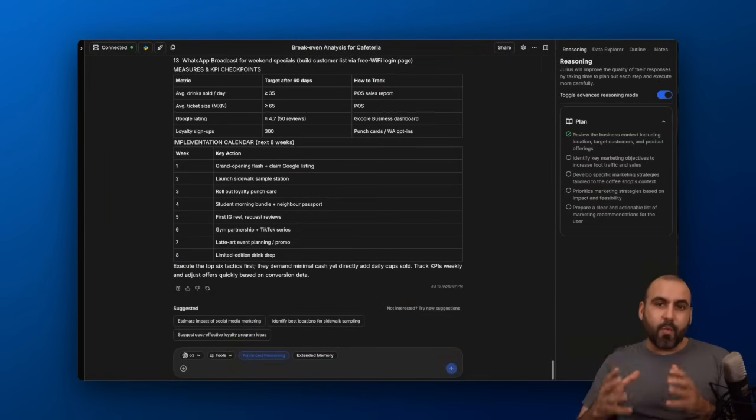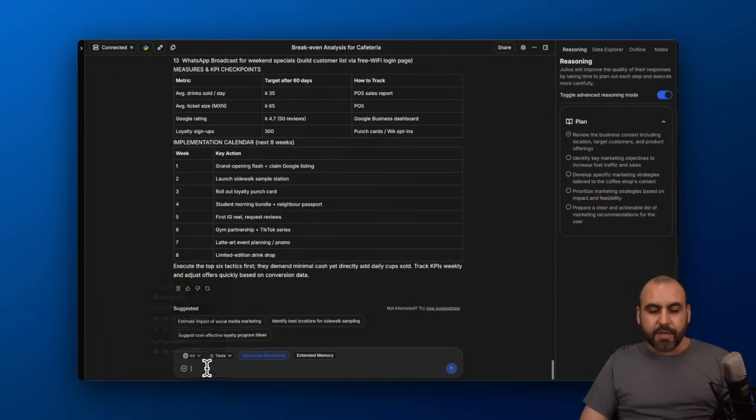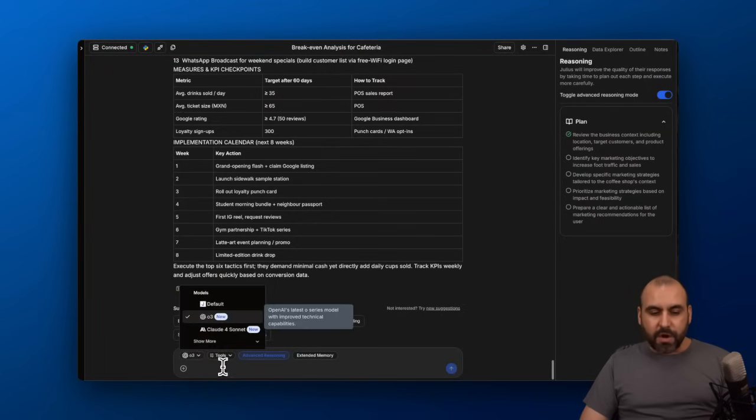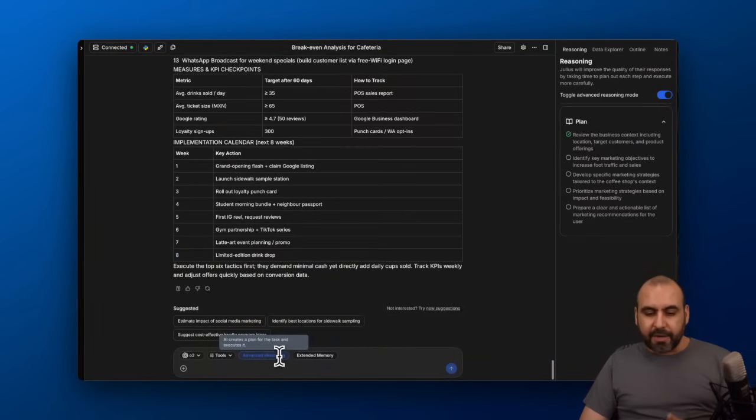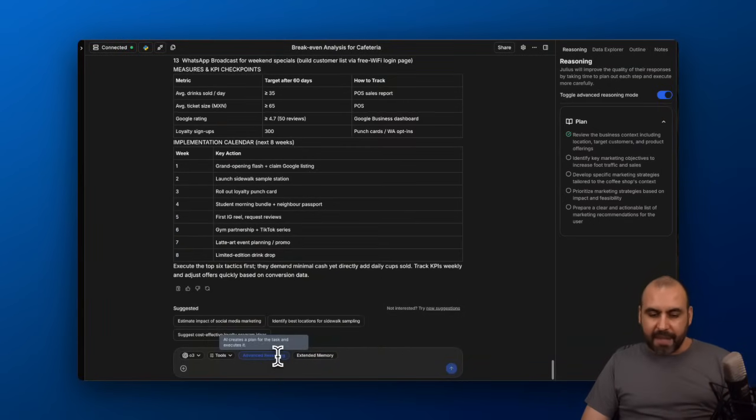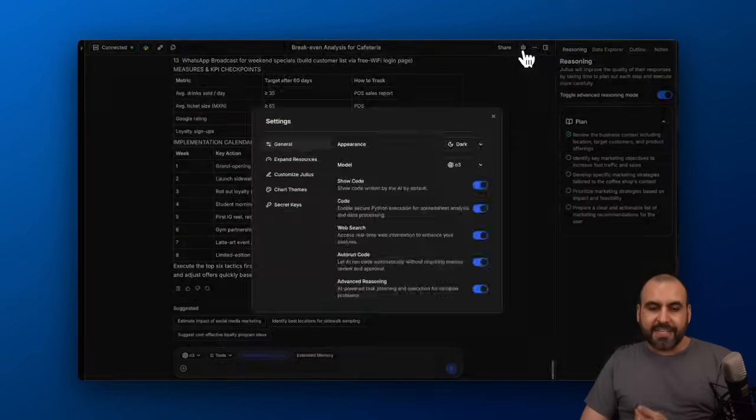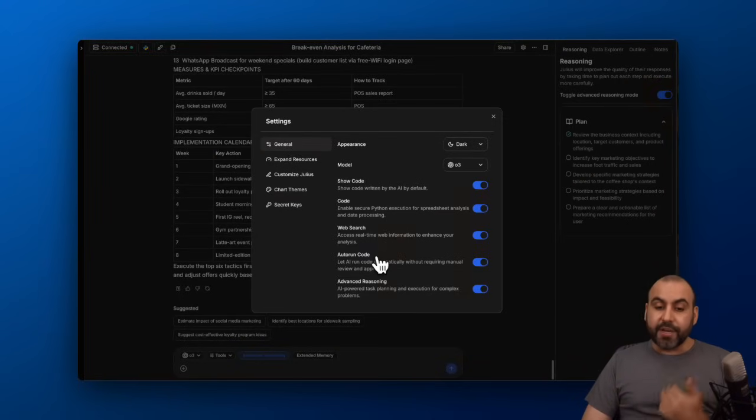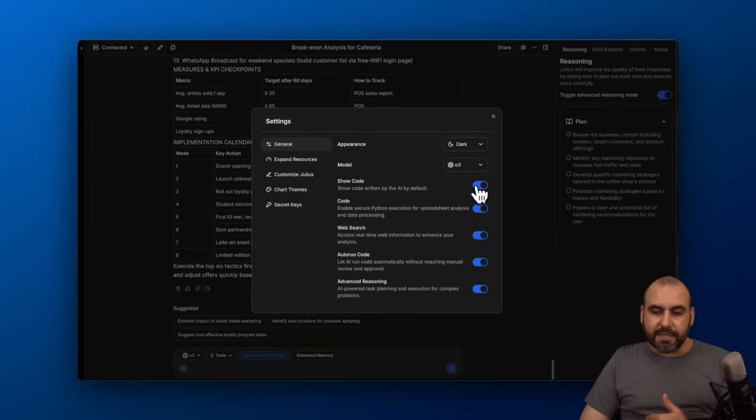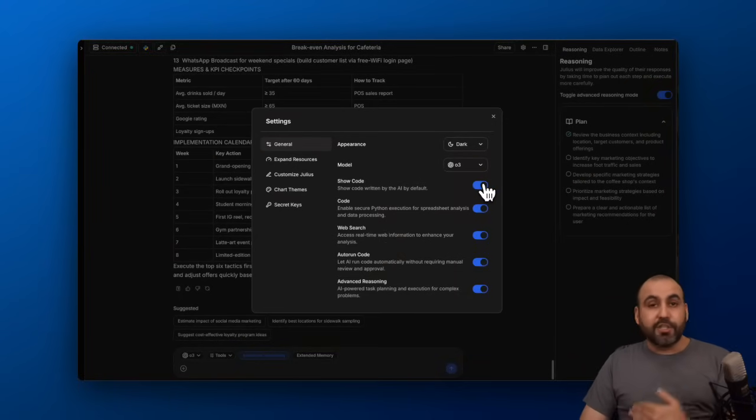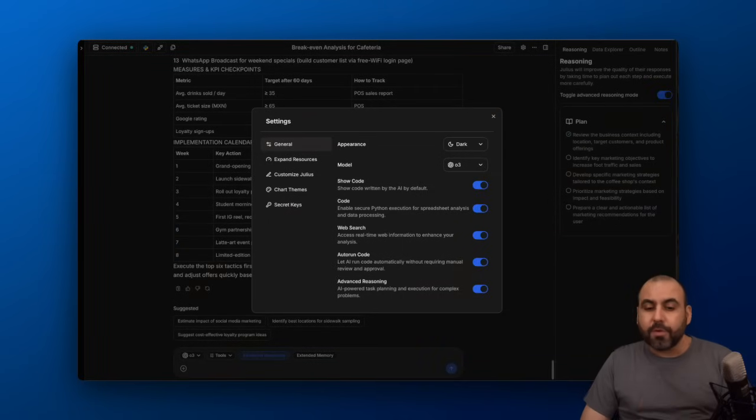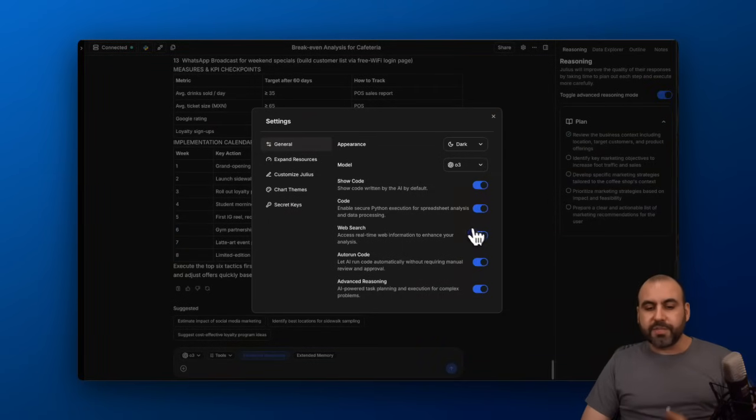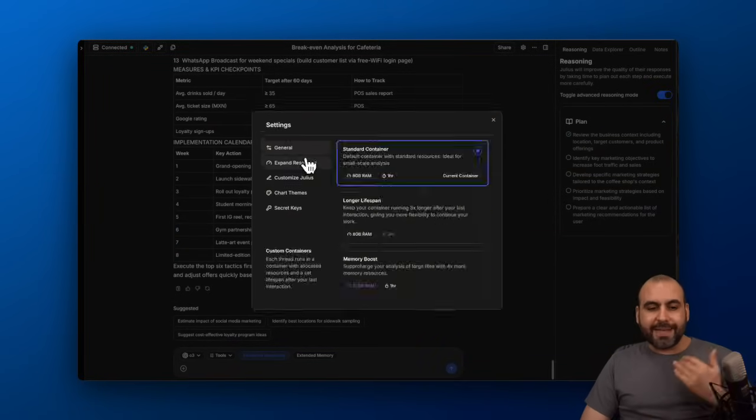Things you can do while working here on Julius: you can add more files, change the model, change the data style here for the graph, activate or deactivate the advanced reasoning, extend the memory. You also have this gear icon for the chat settings where you can change details. If you don't want to view the code, you just want the details, go ahead and turn this off.